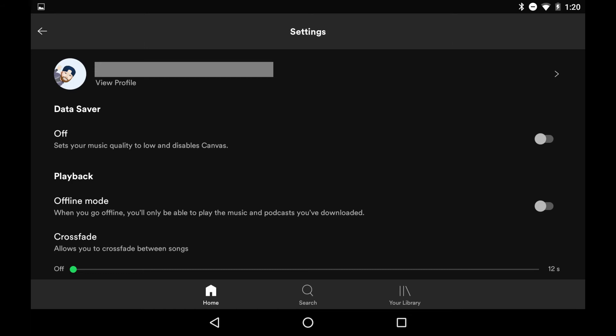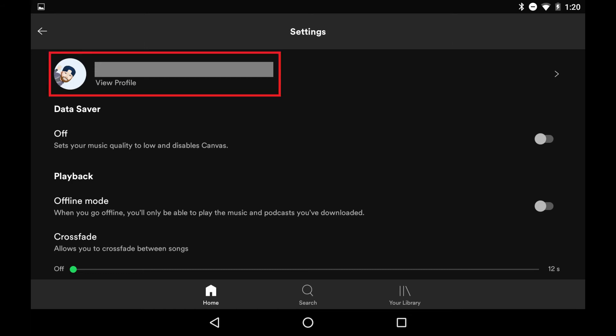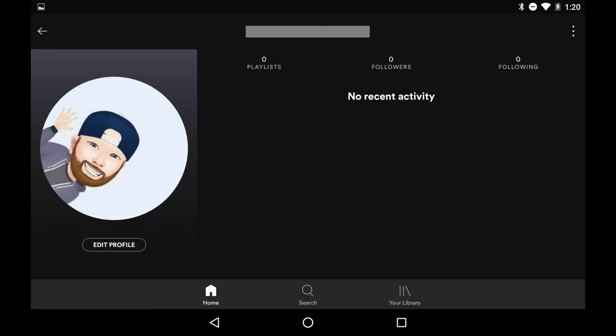Step 2. Tap View Profile below your account name. Your account profile screen is displayed.